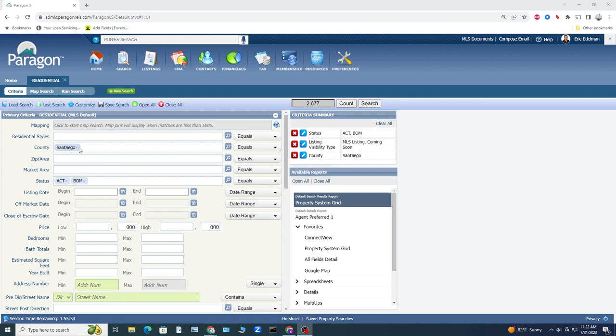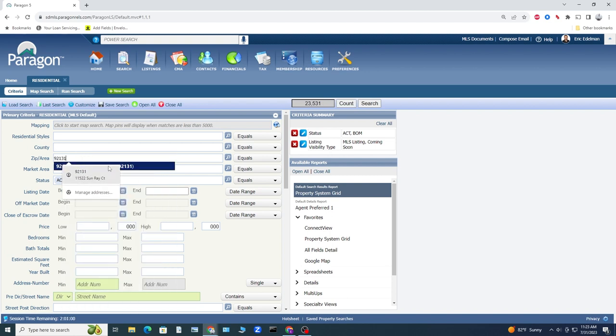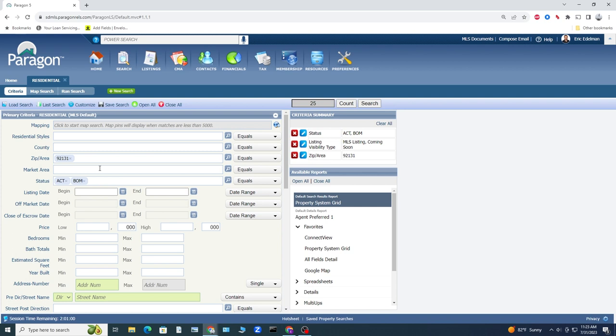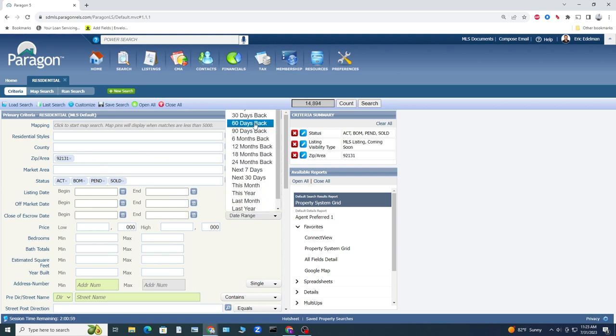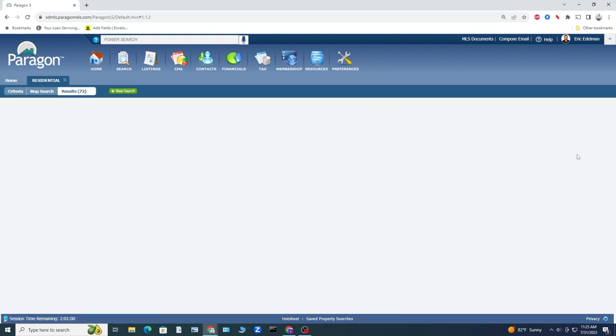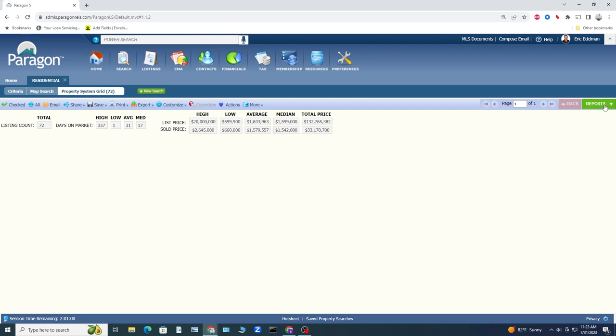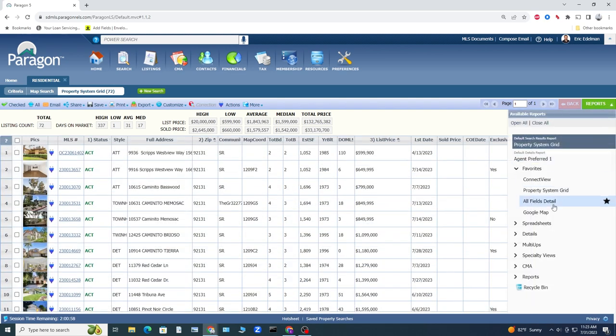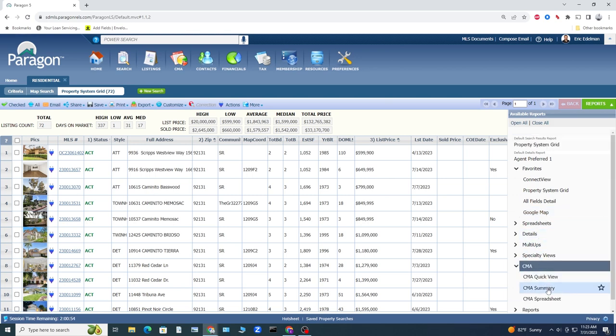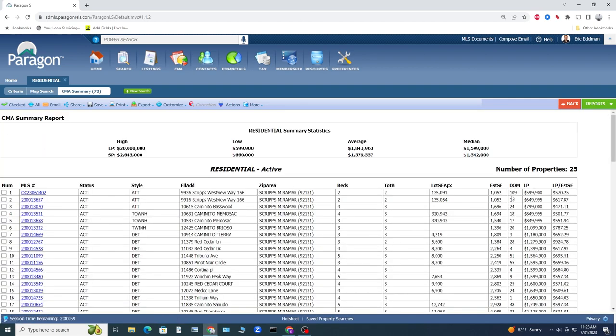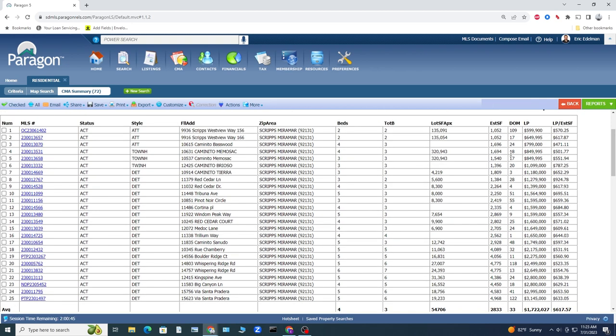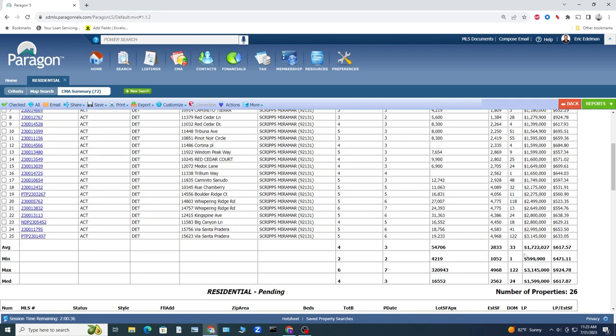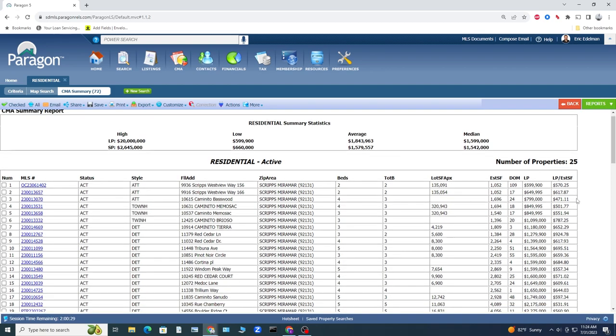Let's get into Scripps Ranch, looking at 92131. We're going to check out the currently active, currently pending, and sold in the last 30 days. Looking at the comparative market analysis summary, we have 25 active units in Scripps Ranch, and the average market time on those is 33 days. We do have a couple of higher market times here that are pulling on that average - 109 days, 122 days, a couple in the 50s, another one at 118. But all in all, 33 days is pretty short market time.